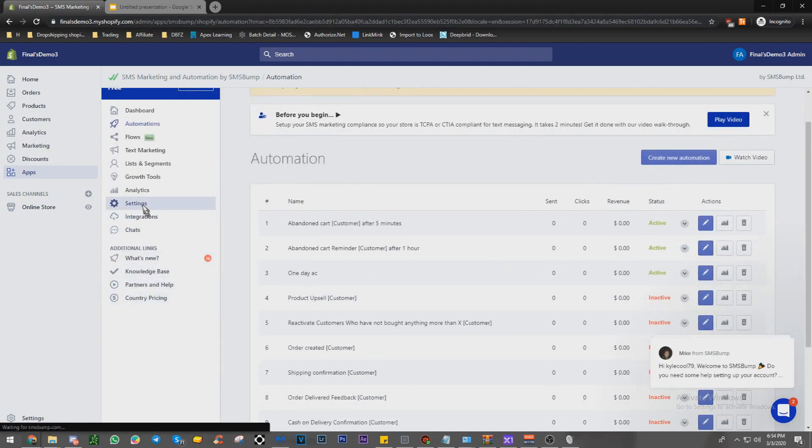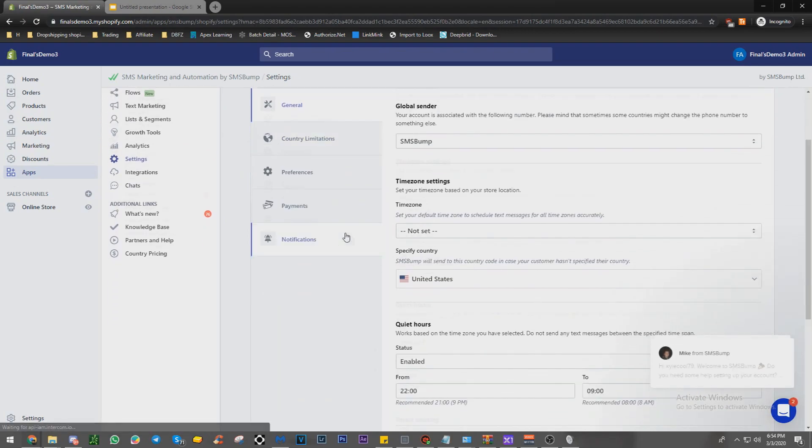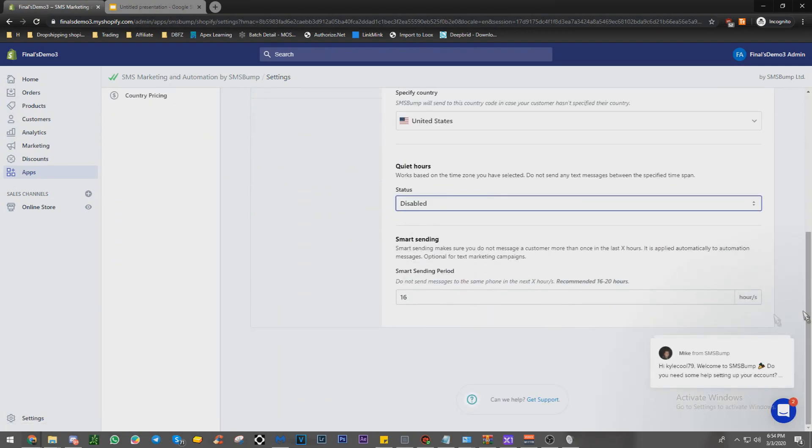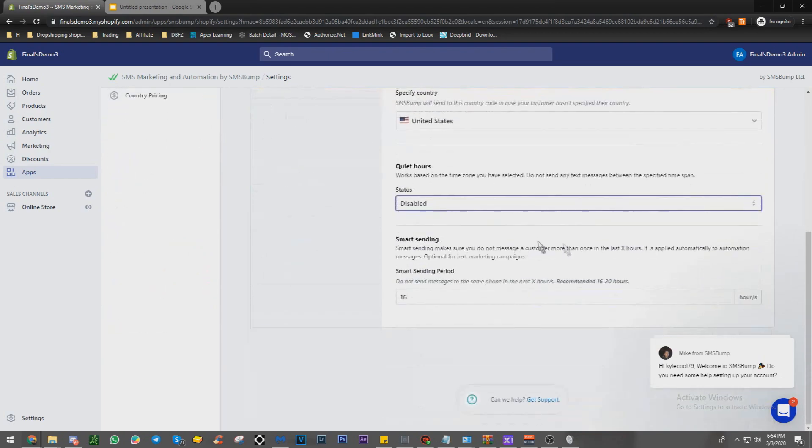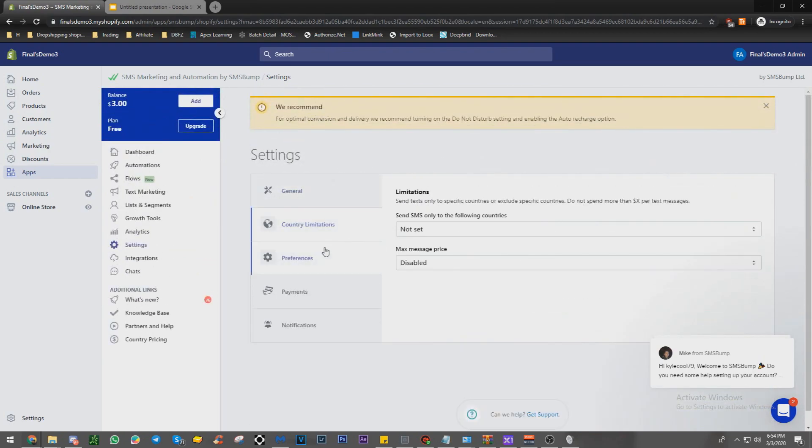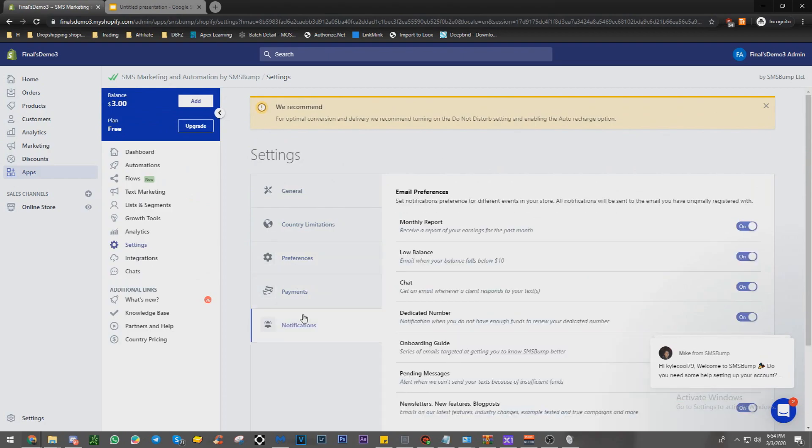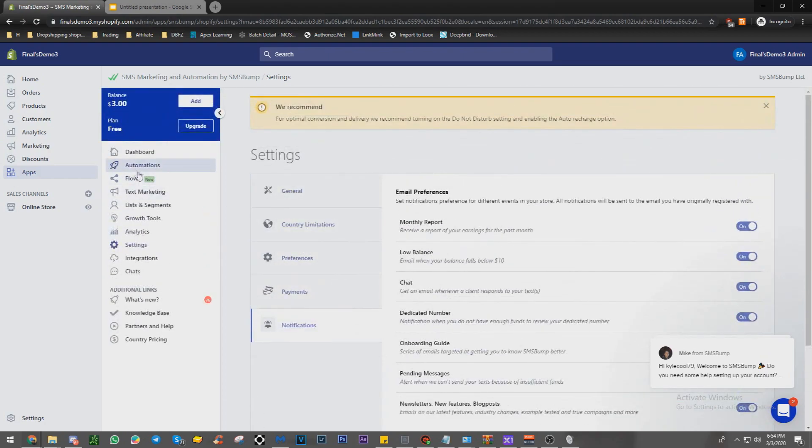Let's make sure everything's like this. All right, we're going to disable our quiet hours because we just don't need to do those right now. Well, we don't want them. And everything's set like that.